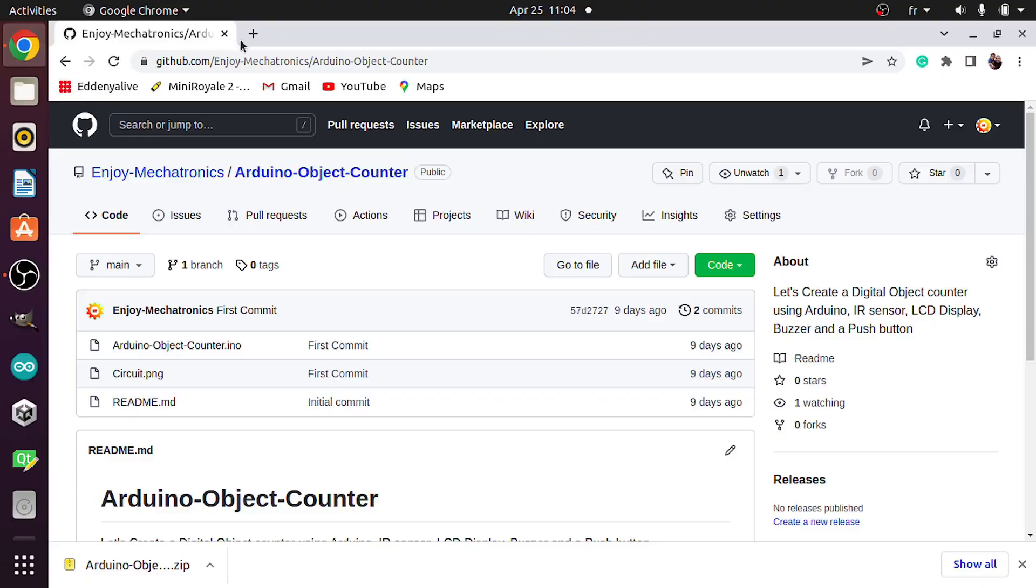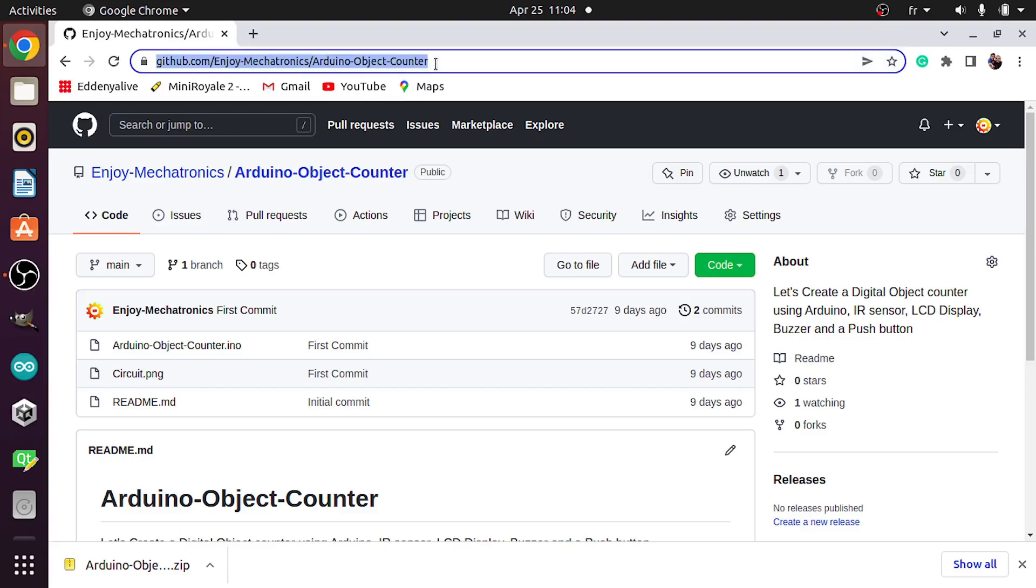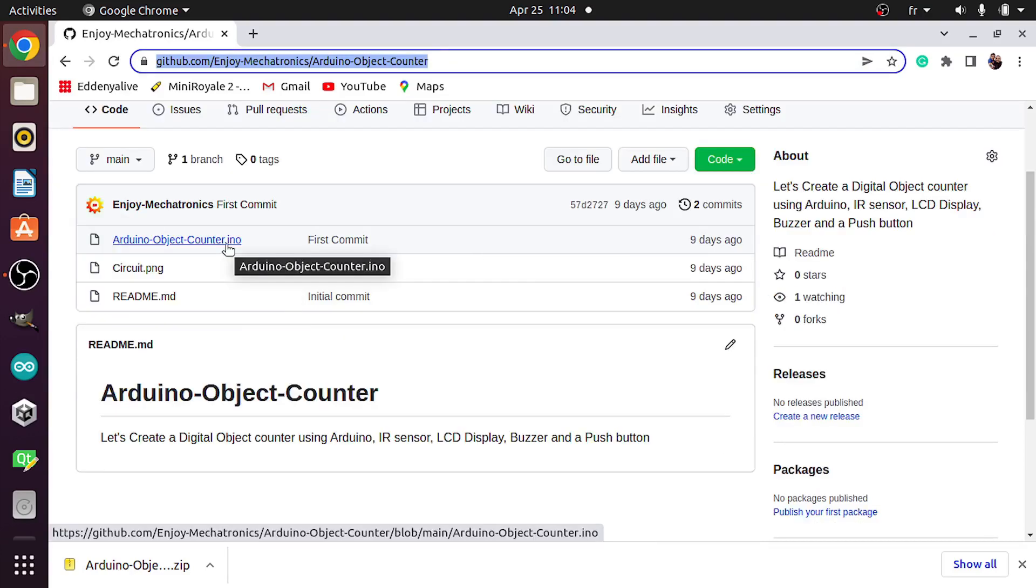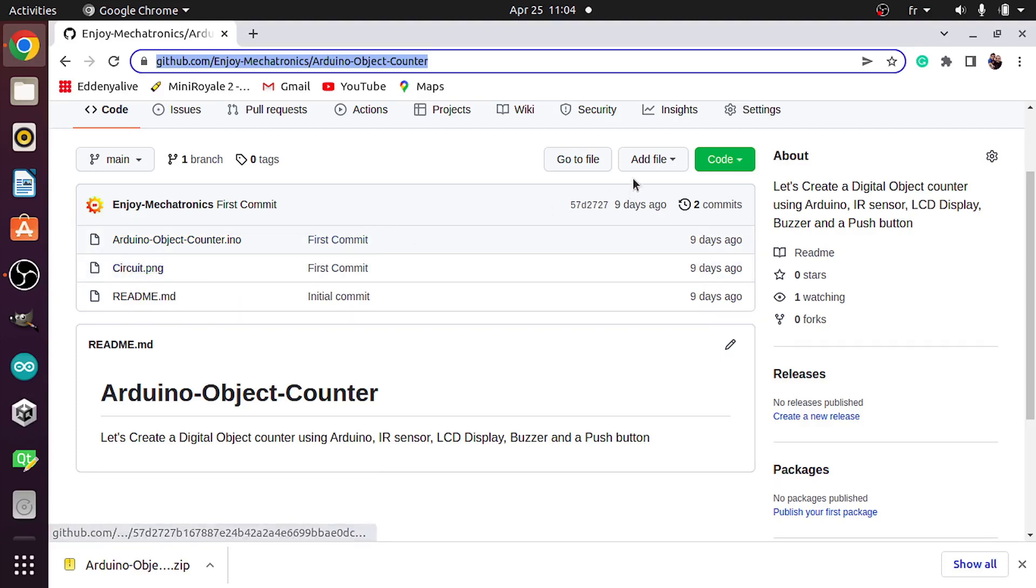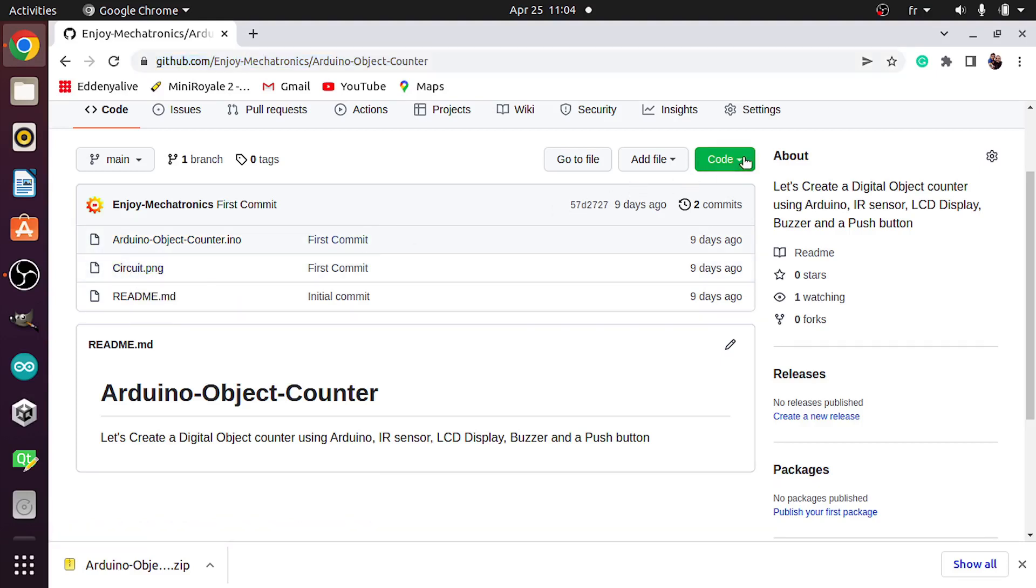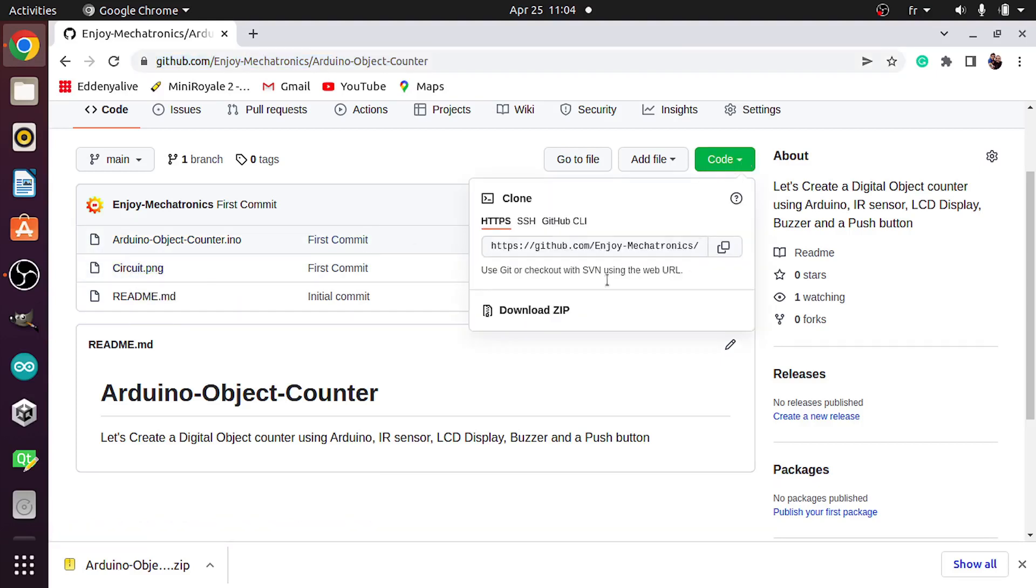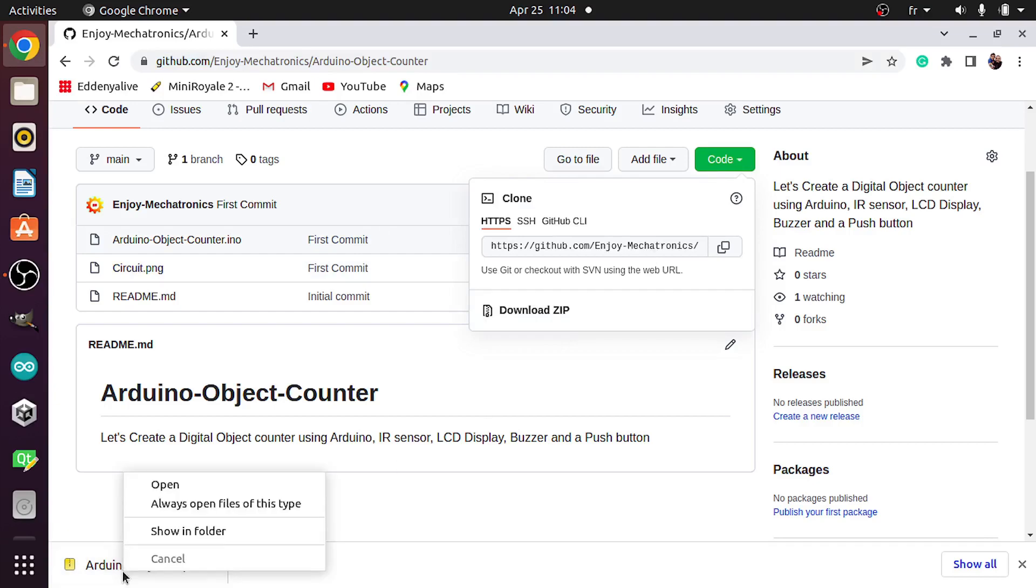First, let me show you how to download the project file with the circuit. You could go to this link, which I'm gonna add it under the video description. This repository has the sketch, which is arduinoobjectcounter.ino file, as well as the circuit. You could go to code, then download it as a zip file, and once you do that, let's click show in folder.